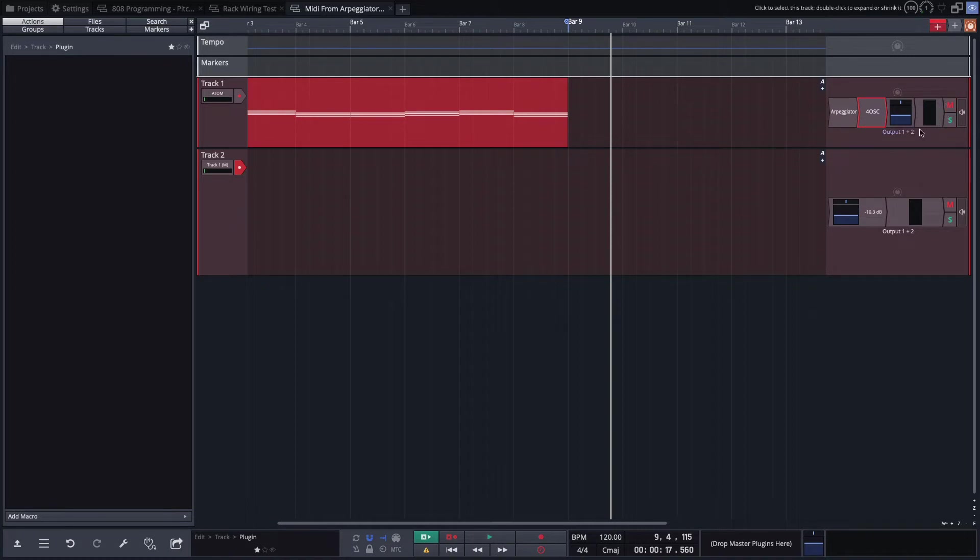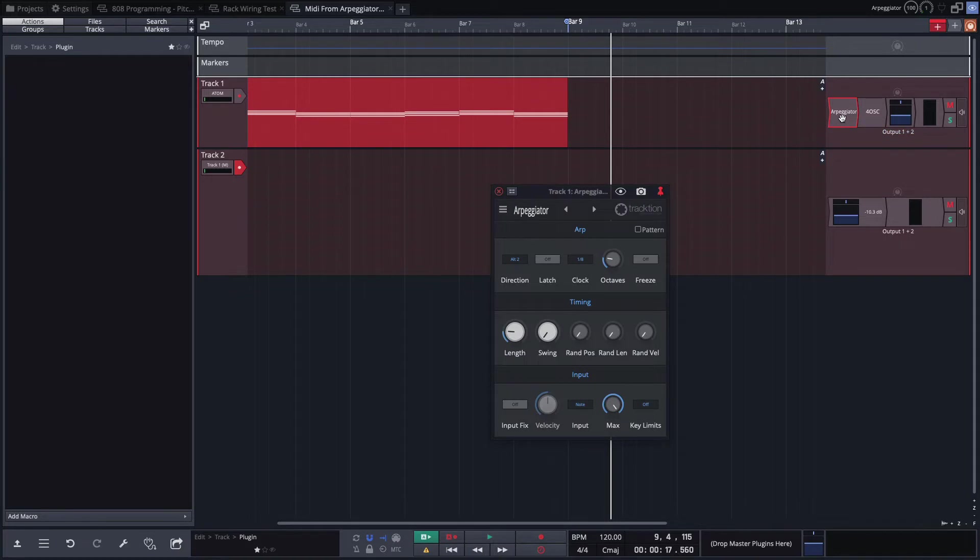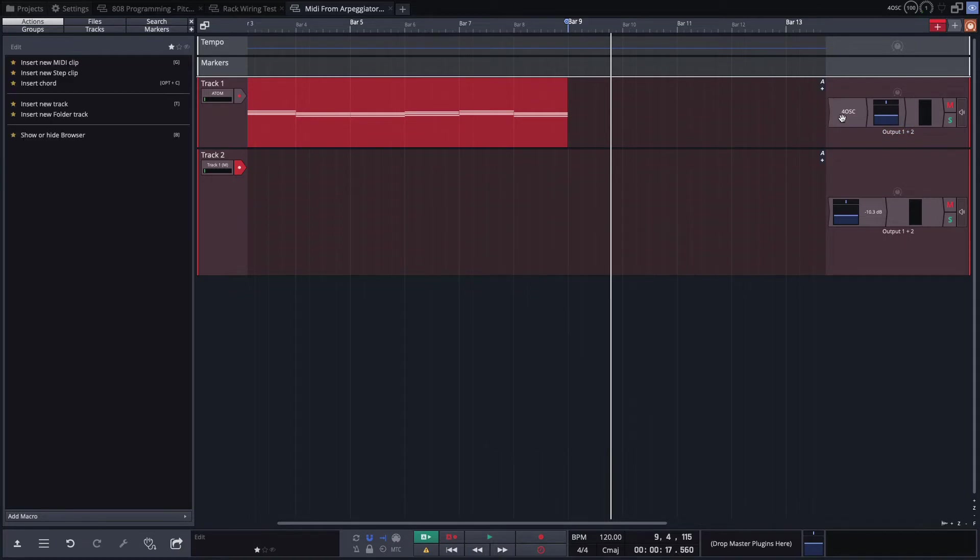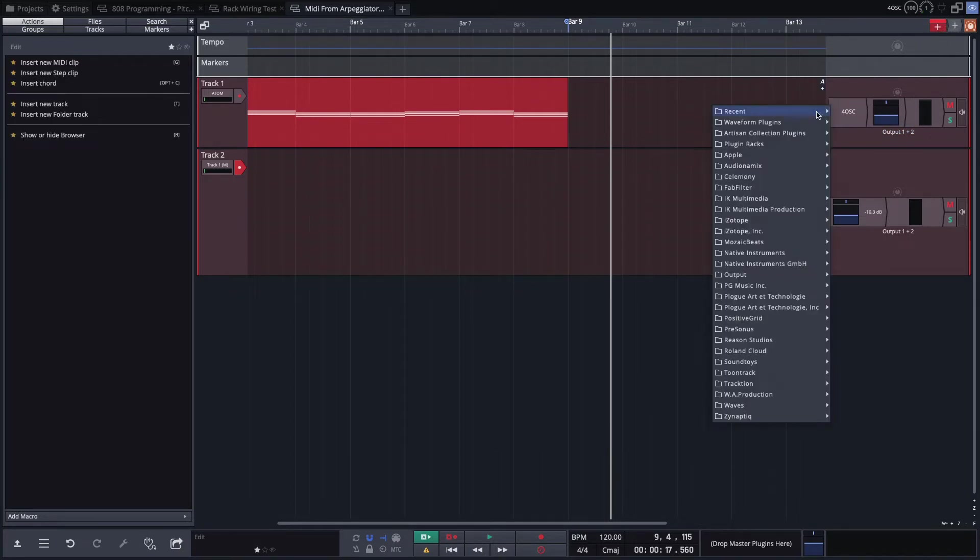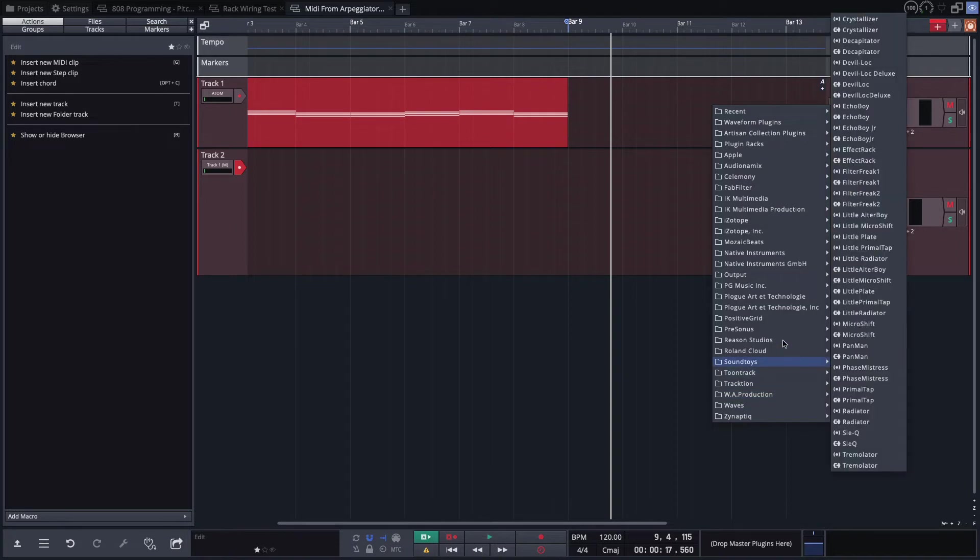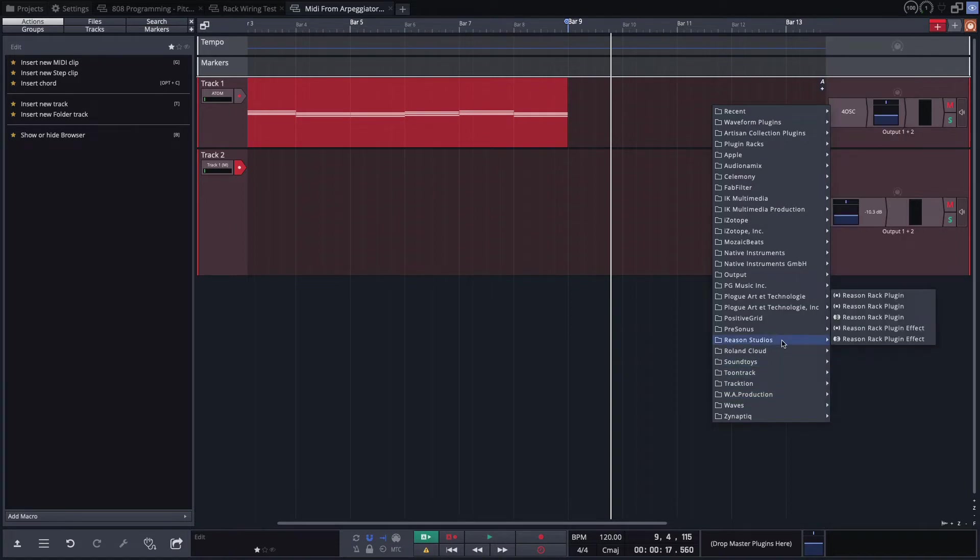We're going to use an arpeggiator from Reason and see if this works. So we'll go up here. Drag in from Reason Studios. Now Reason in version 11 allows you to use their rack as a plugin. And Reason has very cool players such as the arpeggiator and some other things.